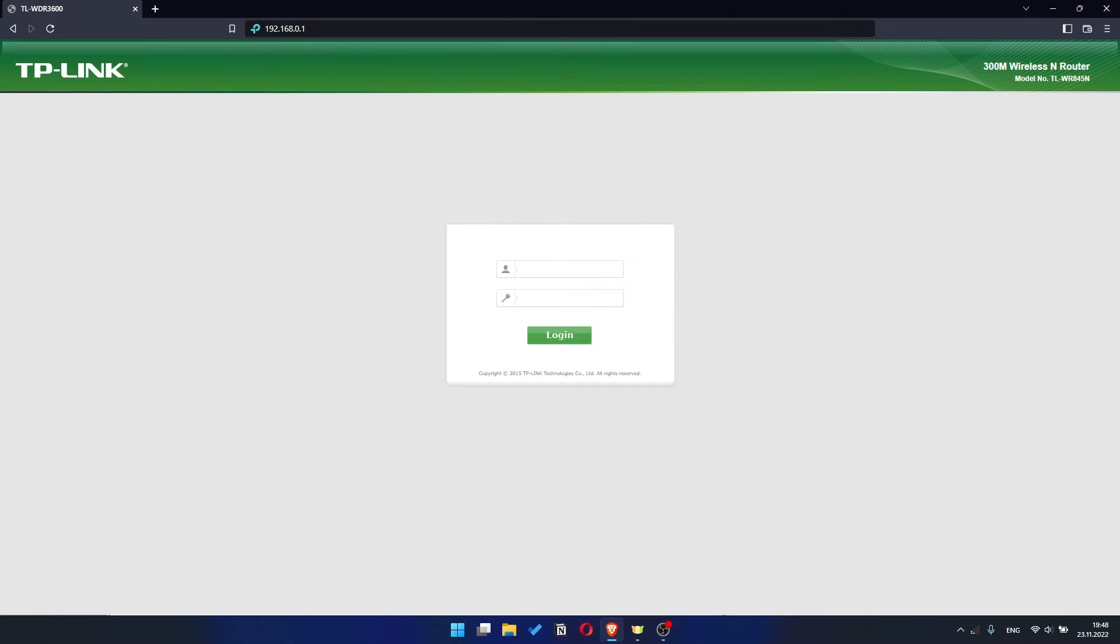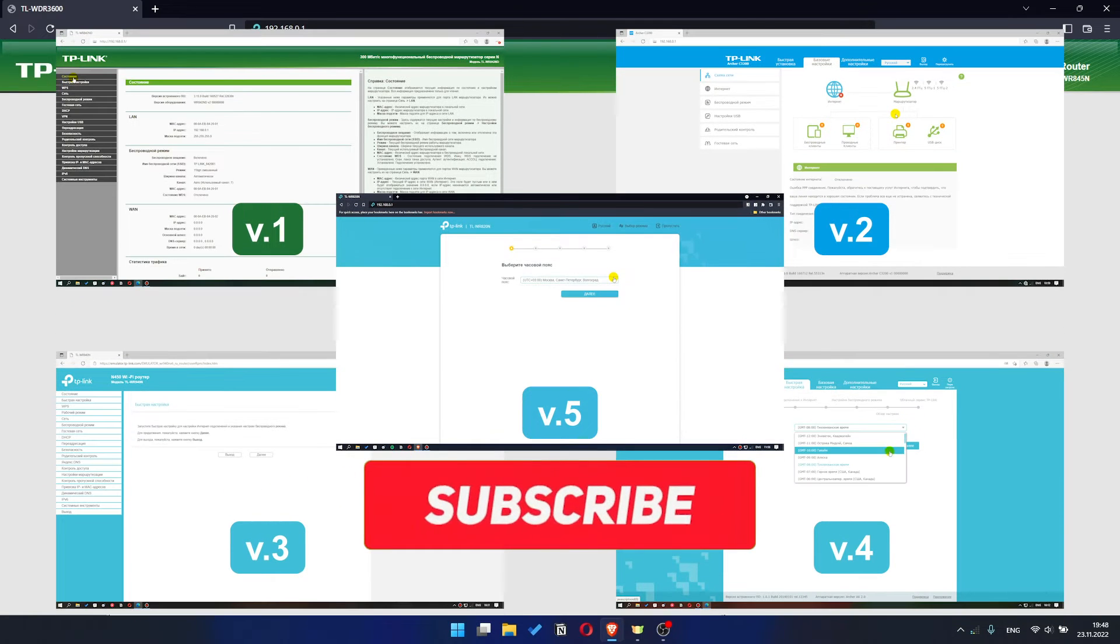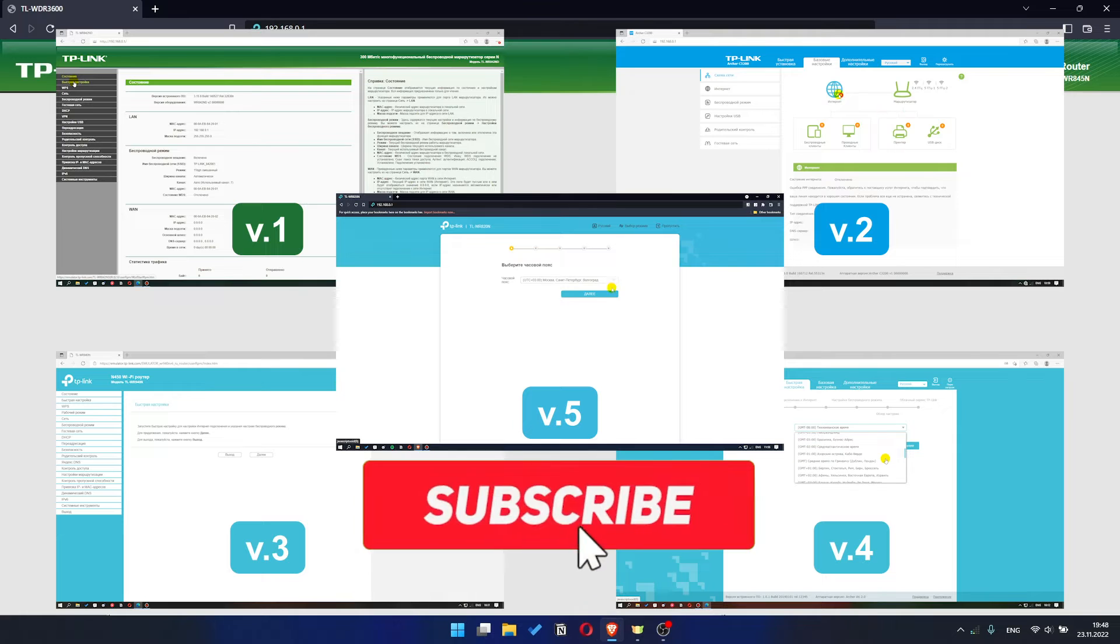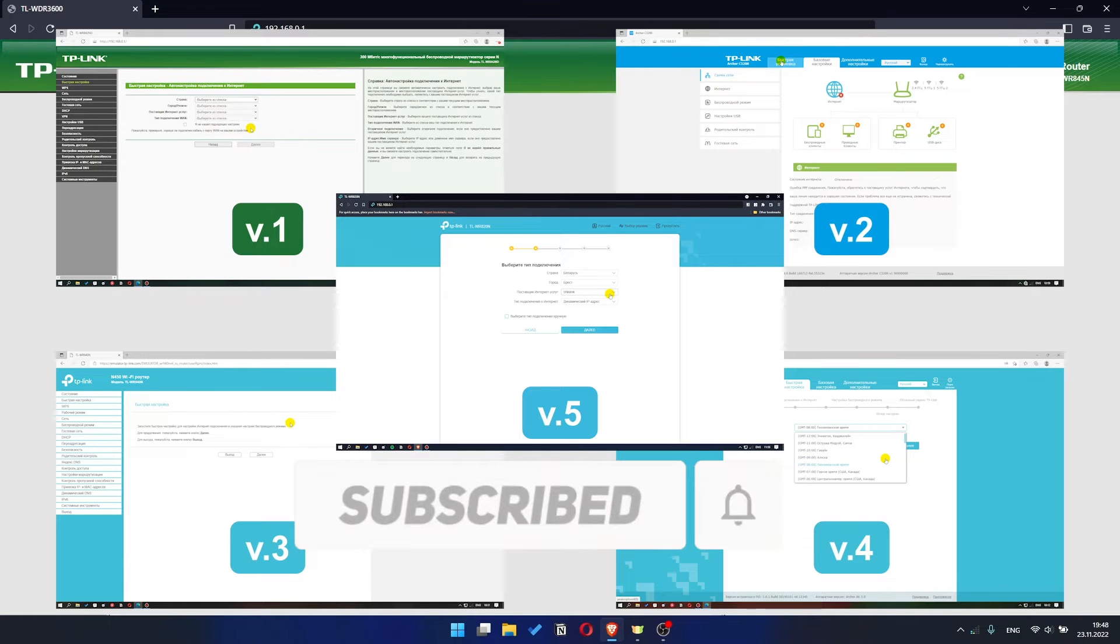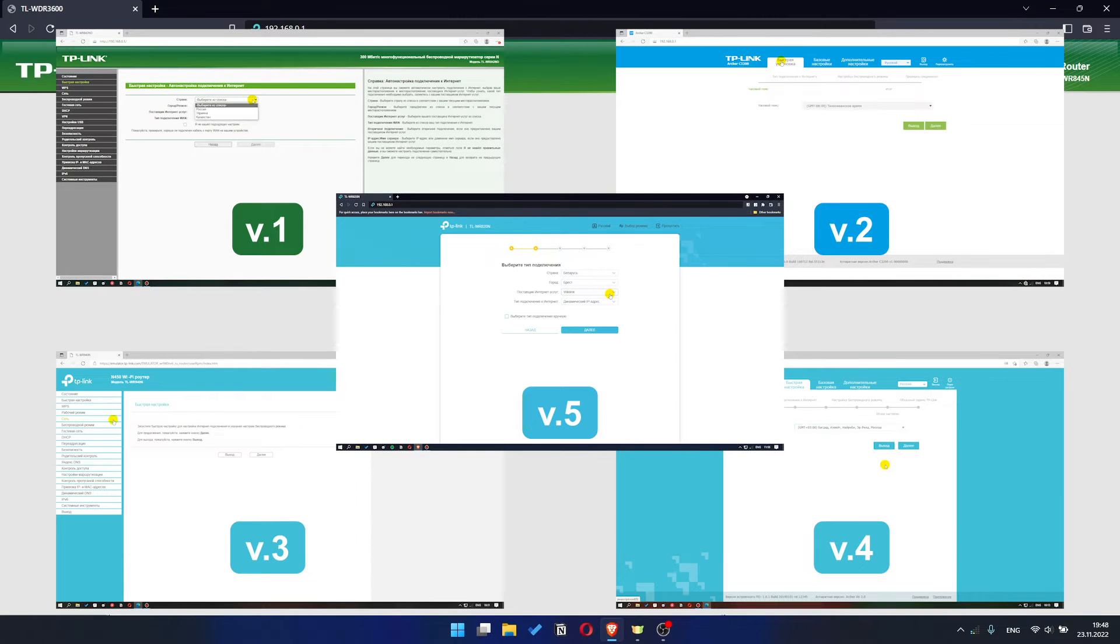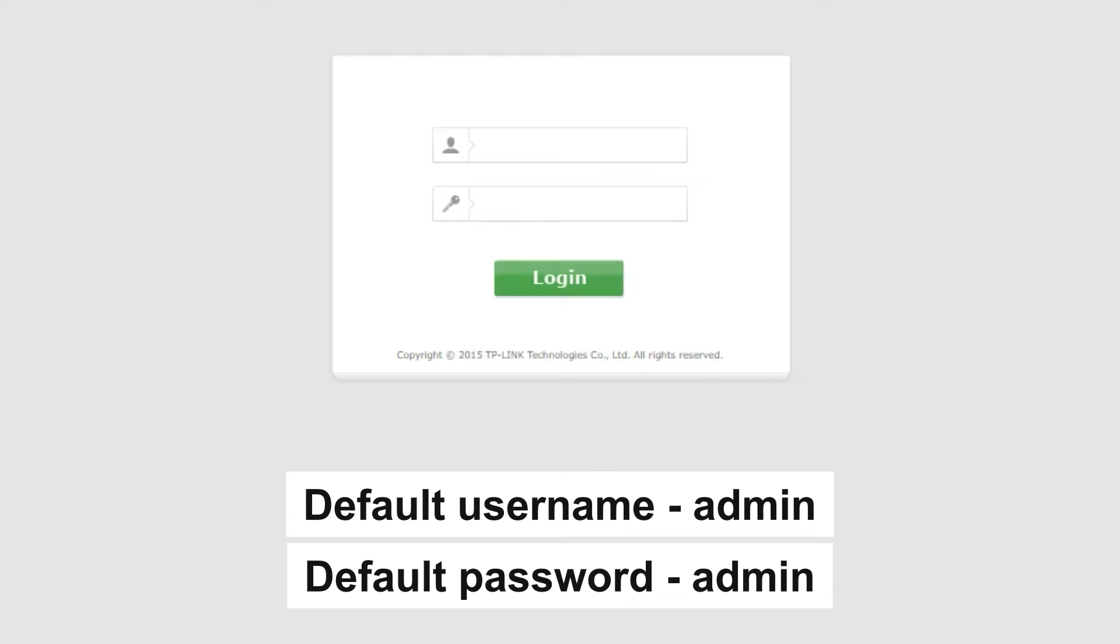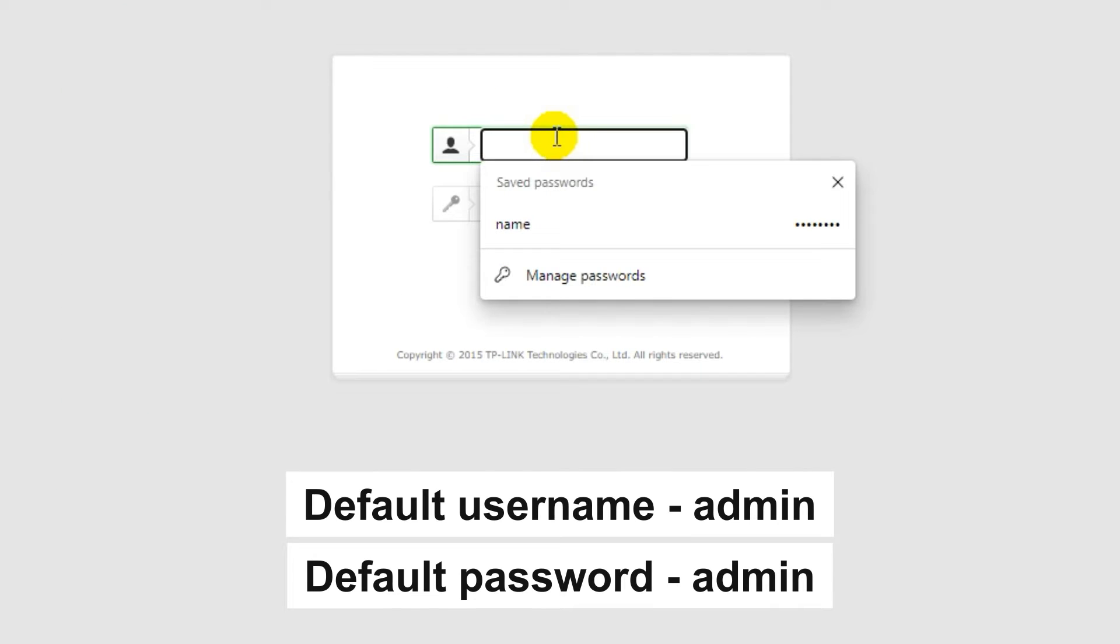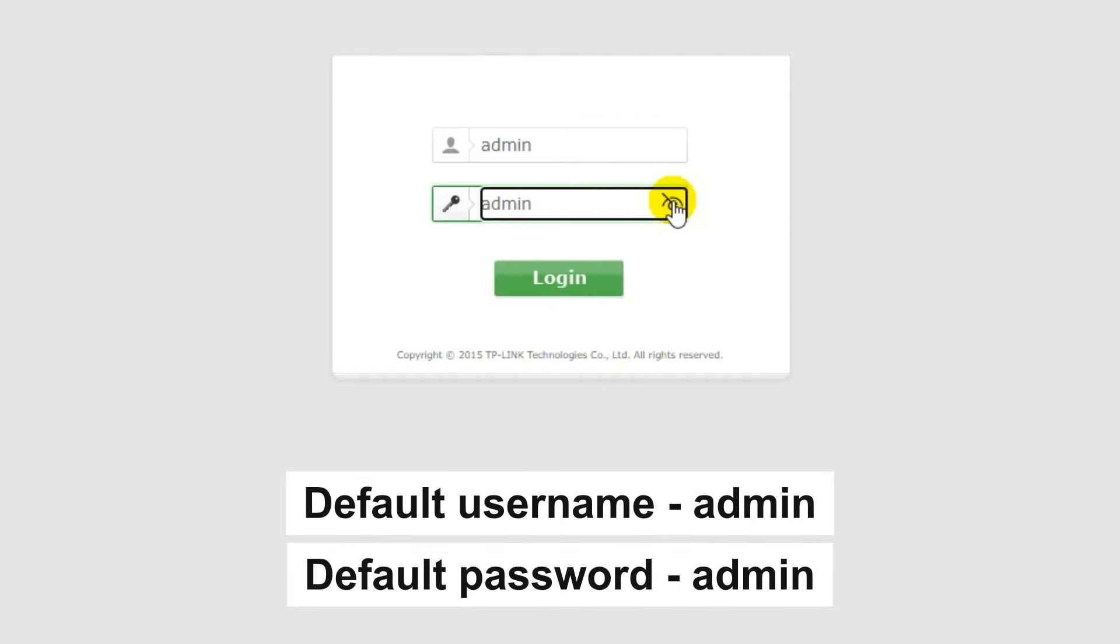If your router settings panel looks not like mine, it means that your router has a different version of firmware. I recorded a video for each type of firmware. All links are in the description down below. So, at the beginning, you will see the form with username and password. Usually, it is admin and admin.